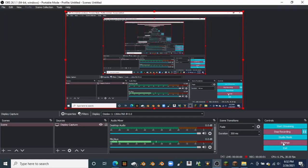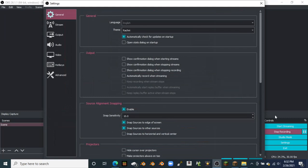Alright, this is a quick video. These are the settings that I'm always going to want to use for recording videos. So here are my settings.